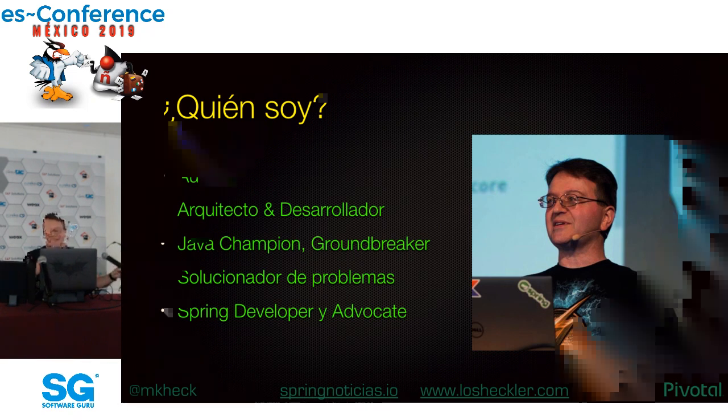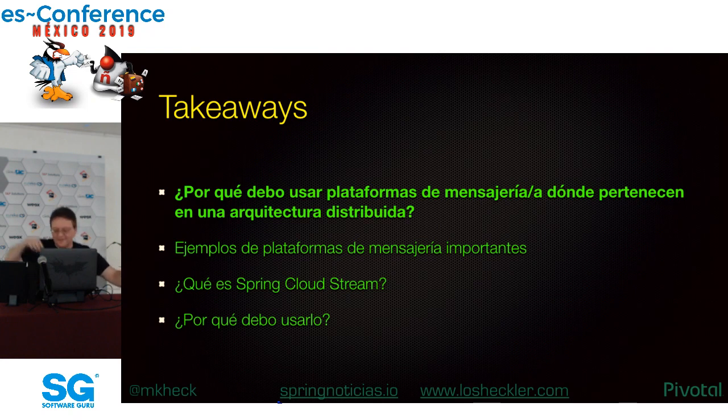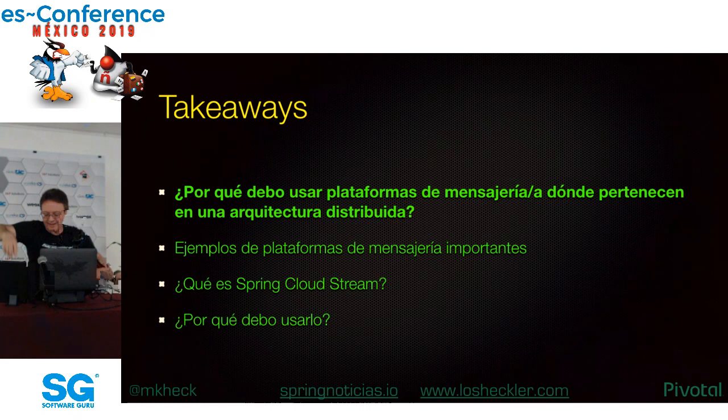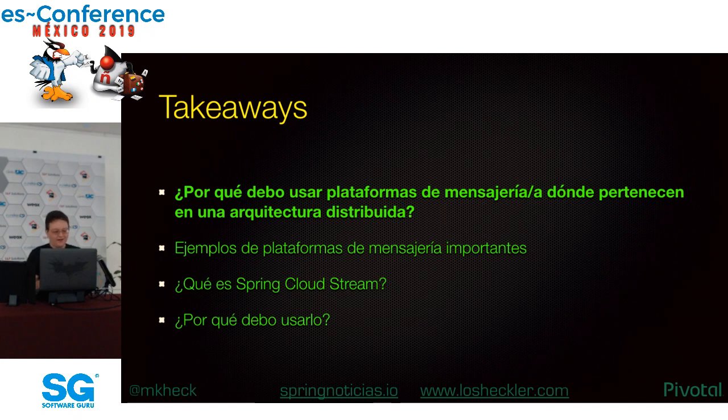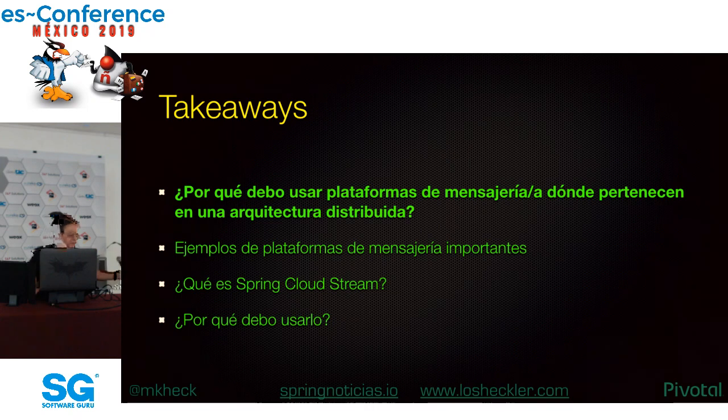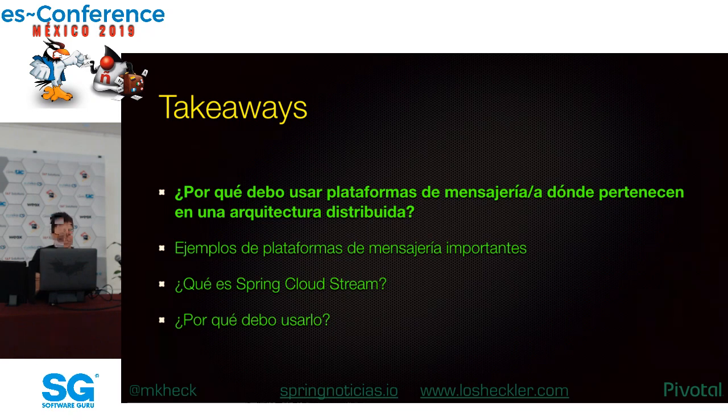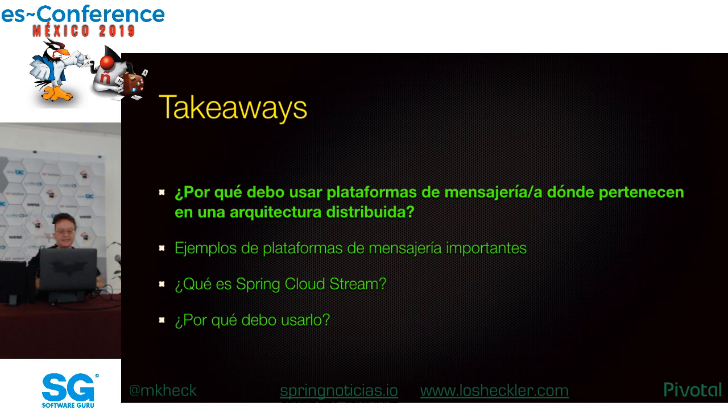Por cuestión de tiempo, voy a hacer unas suposiciones. Pero si no entiendes algo que considero una suposición, no hay problema. Por favor, pregúntame después y te la explicaré todo con gusto.